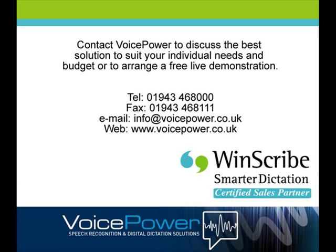Thank you for watching this short demonstration of the WinScribe Digital Dictation and Workflow Management Solution. If you would like to discuss further how WinScribe can benefit you and your organisation, or to arrange a free, no obligation demonstration, please contact VoicePower.